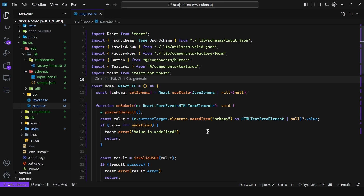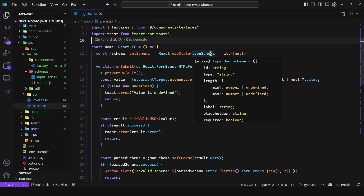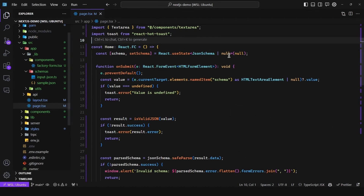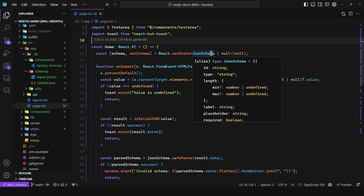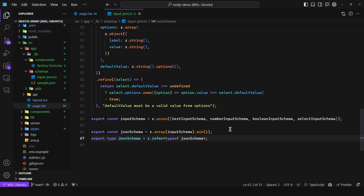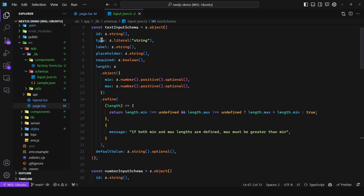So how did I achieve this? If I come here to the root page, I declared this state — the schema — which is either the JSON schema you pass in, or null representing the initial state. But what is this JSON schema type? As we can see it is a union, so we have the possible properties for an input of type string: minimum and maximum which are optional, label, placeholder, required, and default value which is also optional. We're using Zod for the validation — if I scroll up we have the text input schema where the type must be the literal string.